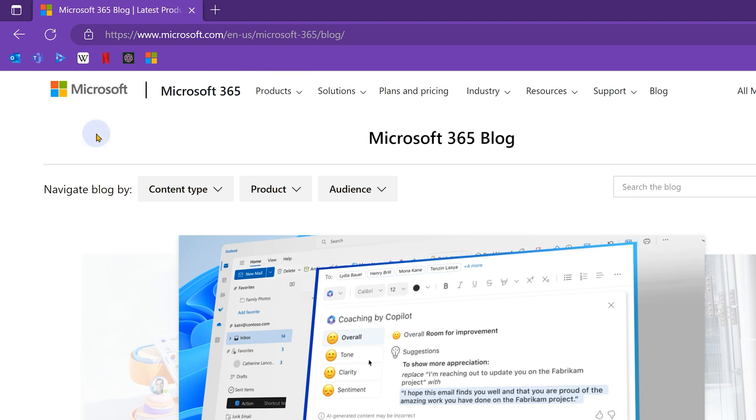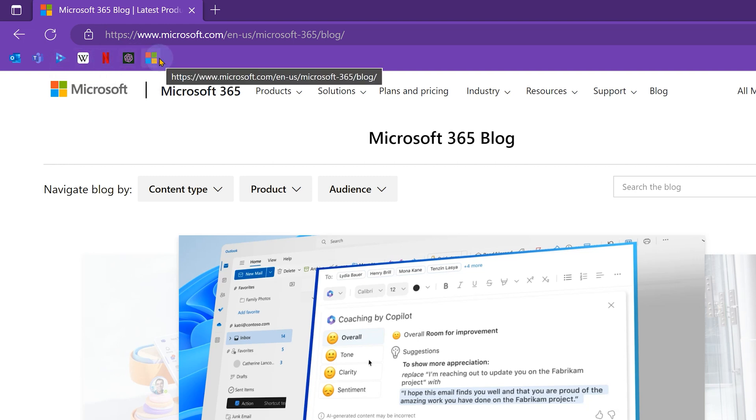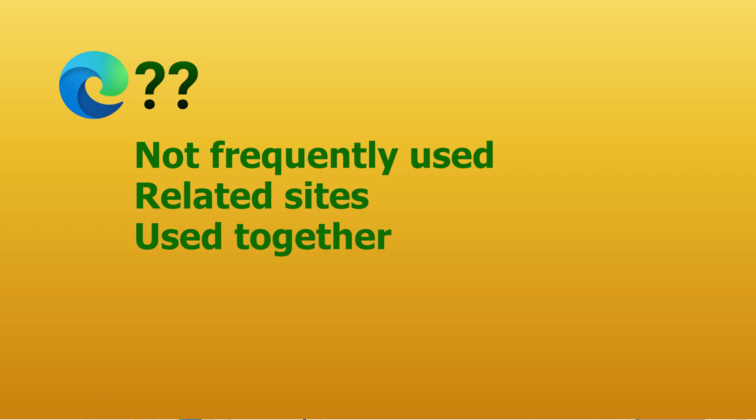Take a moment to look at the favorite sites I have. This is Outlook. This is Teams. This is Wikipedia, video indexer, Netflix, chat GPT and Microsoft blog. These are frequently used sites, but they are not related to each other. I just need one click access for these sites. That's all.